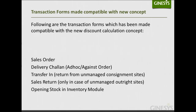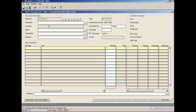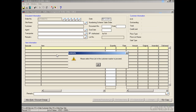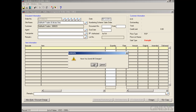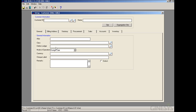We will use the Sales Order to demonstrate the flow. In the Sales Order form, we first need to provide the site name. When we select the site, a message appears: 'Please select price list in the customer master to proceed.' We have removed all price list tags for this customer and the respective site, so since no price list is found, the system cannot proceed. Price list selection is mandatory in these transaction forms.